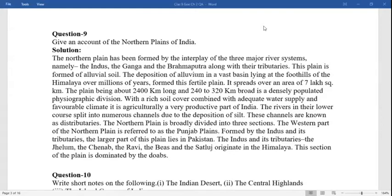The northern plain is broadly divided into three sections. The western part of the northern plain is referred to as the Punjab plains, formed by the Indus and its tributaries. The larger part of this plain lies in Pakistan. The Indus and its tributaries — the Jhelum, Chenab, Ravi, Beas, and Sutlej — originate in the Himalayas. This section of plains is dominated by the doab.